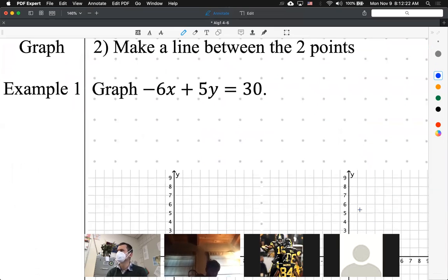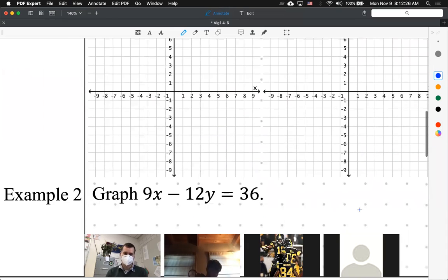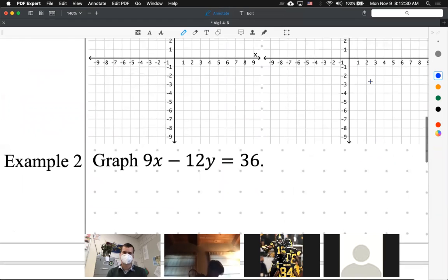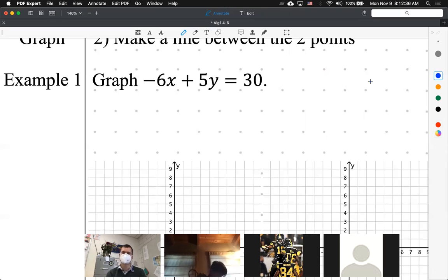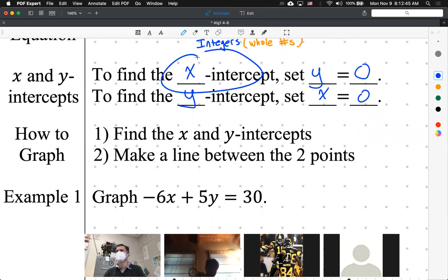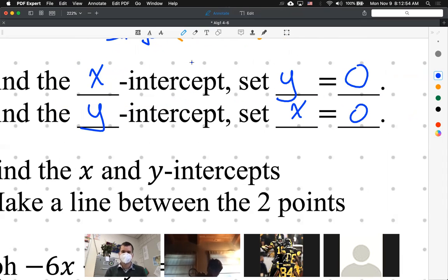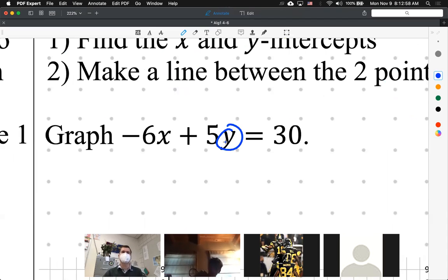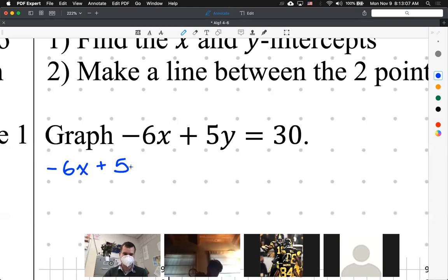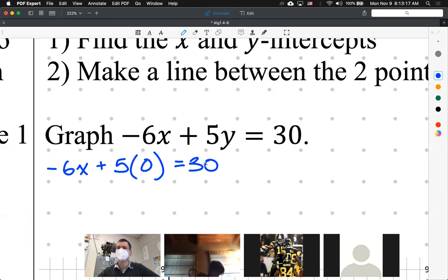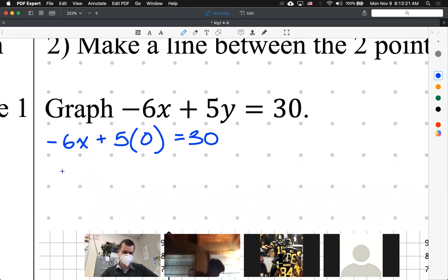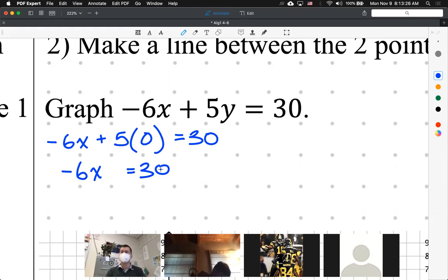I'm going to graph negative 6x plus 5y equals 30. First, let's find the x-intercept. Diego, what do I do to find the x-intercept? You set y to zero. So this y is now zero. I rewrite the equation as negative 6x plus 5 times 0 equals 30. Five times 0 is 0, so I get negative 6x equals 30.